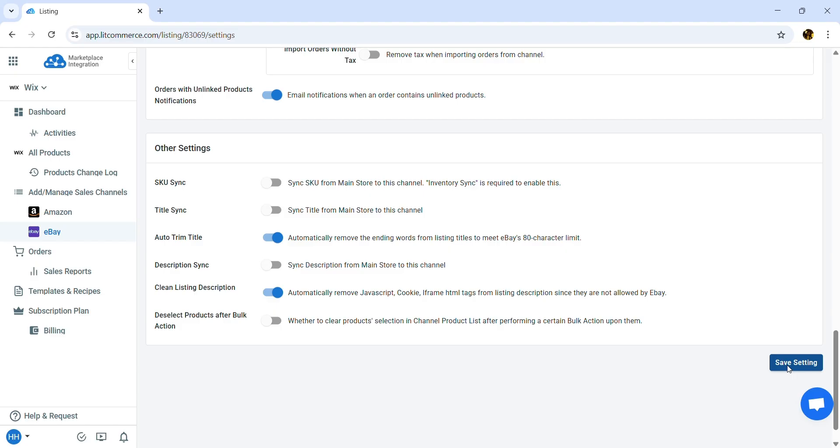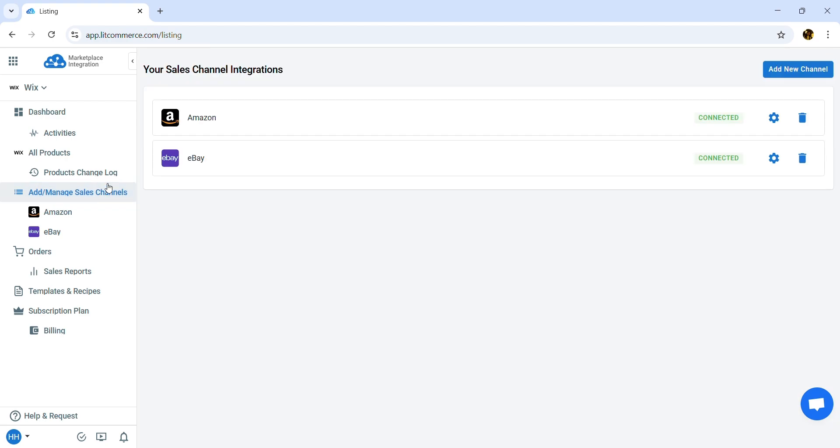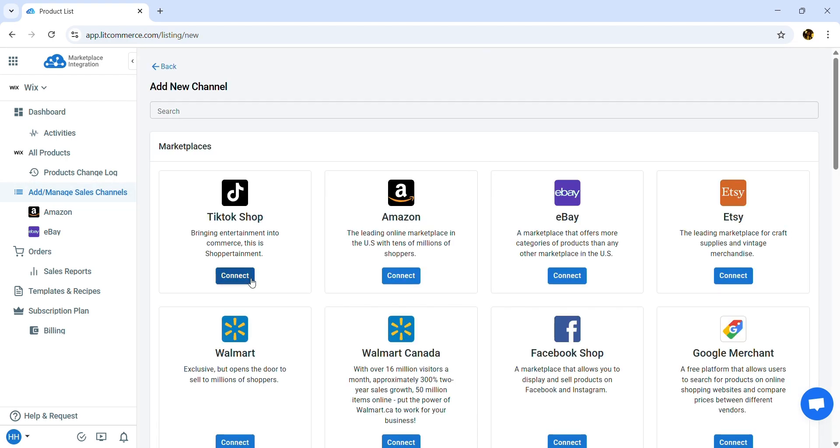If you want to expand your sales channels to TikTok Shop, or Etsy, go to Add or Manage Channels from the sidebar menu and select Channel you want to add.